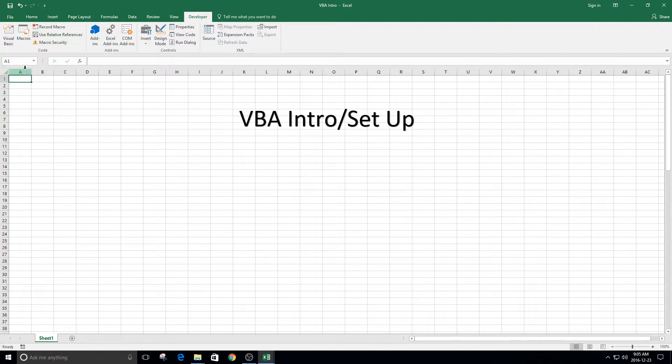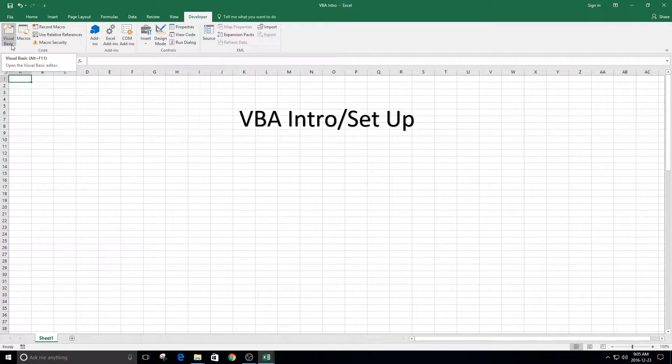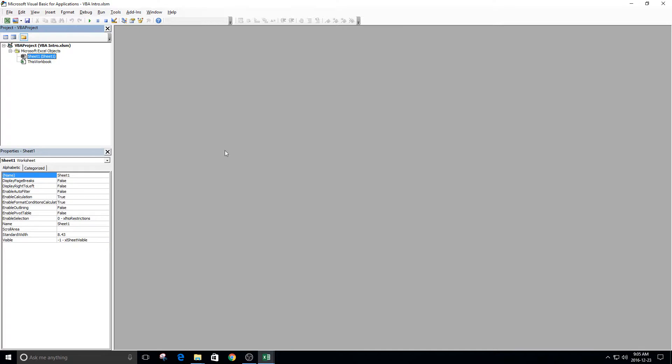Okay, let's start coding it. You go to Developer, then click on Visual Basic, and you'll see a screen like this.